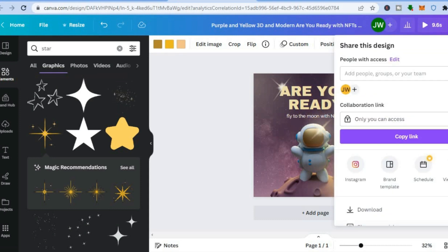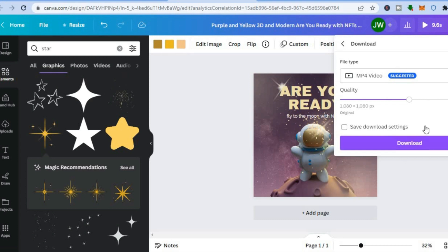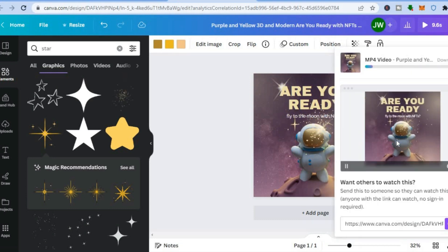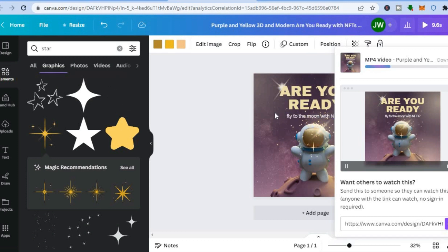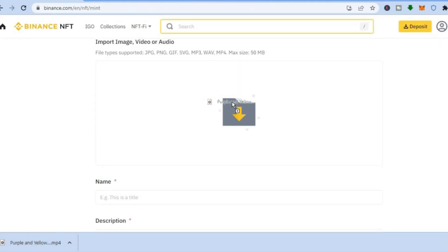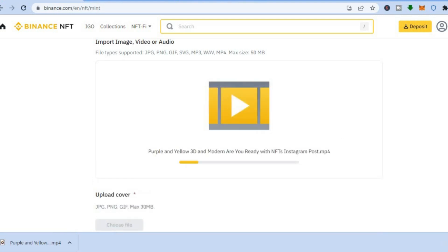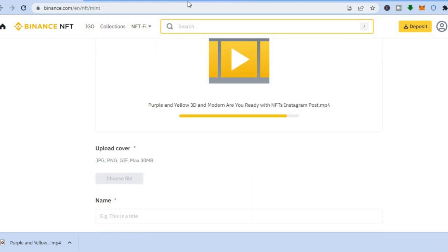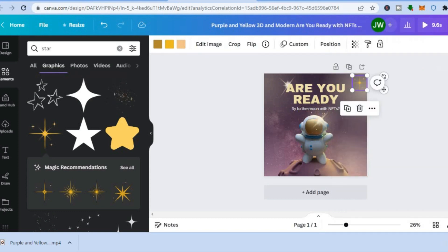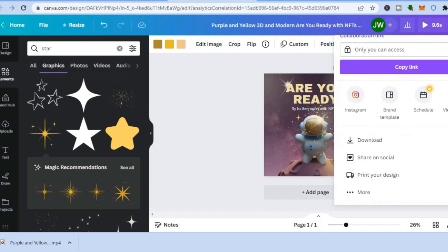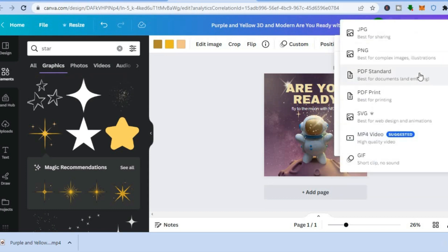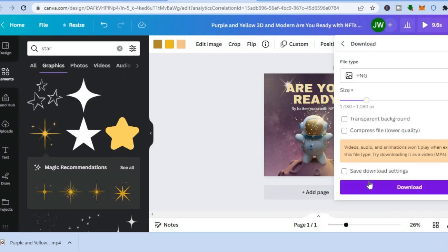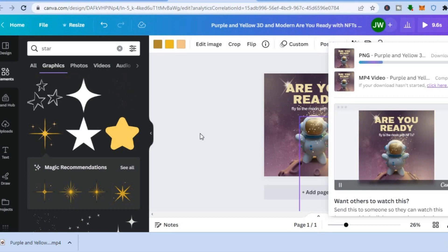To download, tap 'Share', scroll down, and tap 'Download'. Once it has been downloaded, go back into Binance and upload your digital media by dragging and placing it in the upload box. For the cover image, go back to Canva, tap 'Share' again, but this time change the format from MP4 to PNG, then tap 'Download' again — now you have a cover photo.